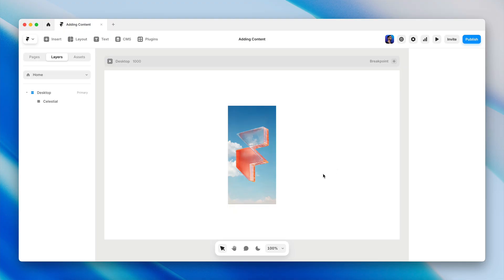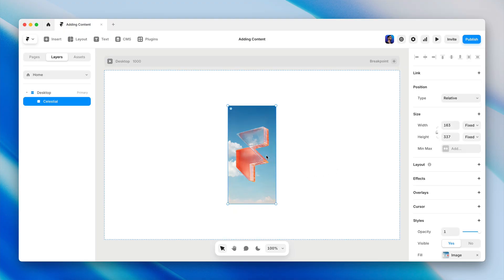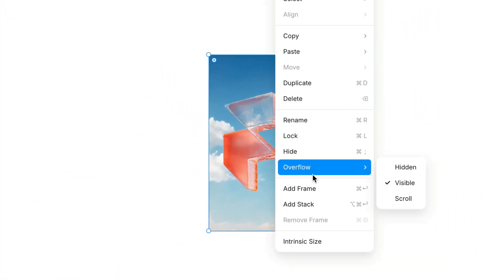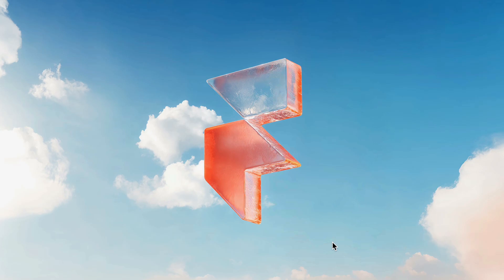One cool advantage to the first method of dragging and dropping an image file directly onto the canvas is that Framer remembers the original or intrinsic size of the image, which means we can quickly get back to the actual dimensions of this asset by right-clicking and choosing intrinsic size.